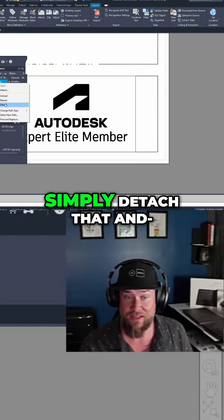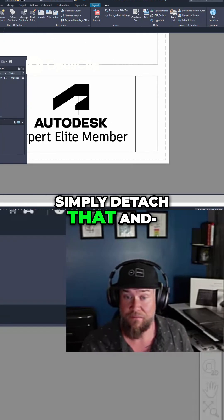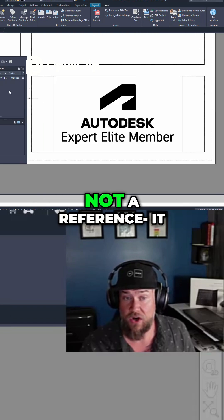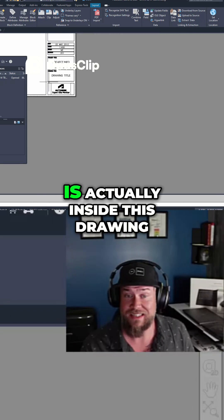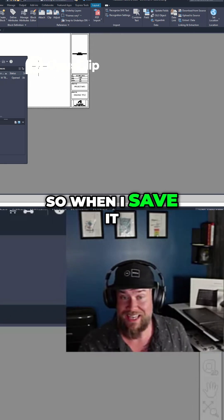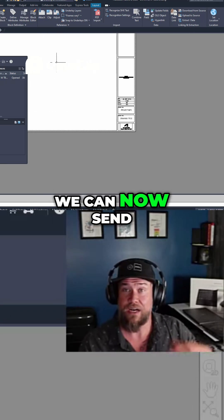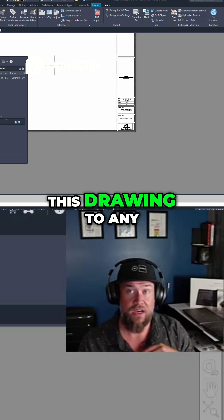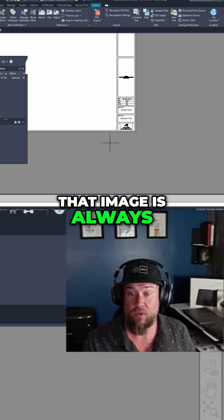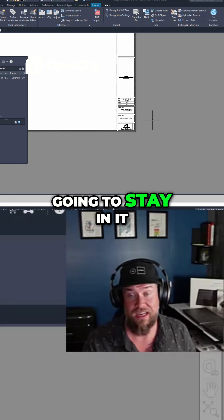And you can see now I can simply detach that. And my image is not a reference. It is actually inside this drawing. So when I save it, we can now send this drawing to any of our clients and that image is always going to stay in it.